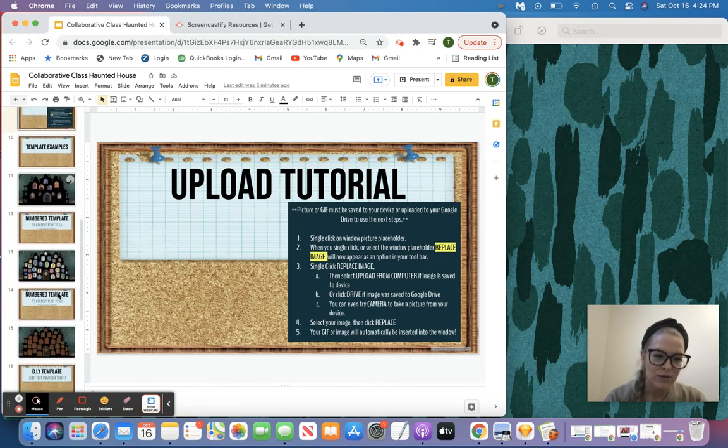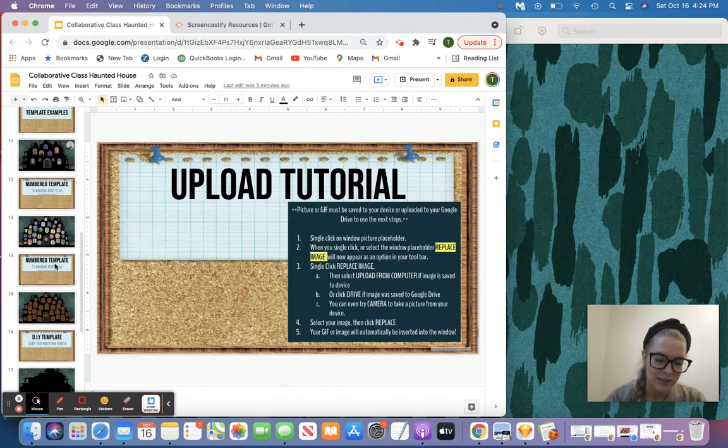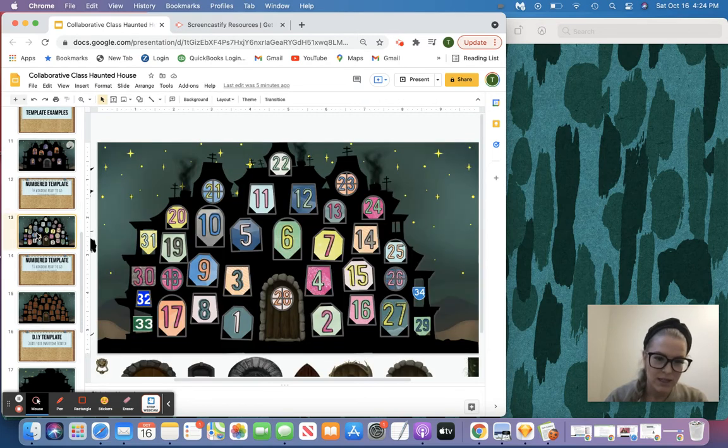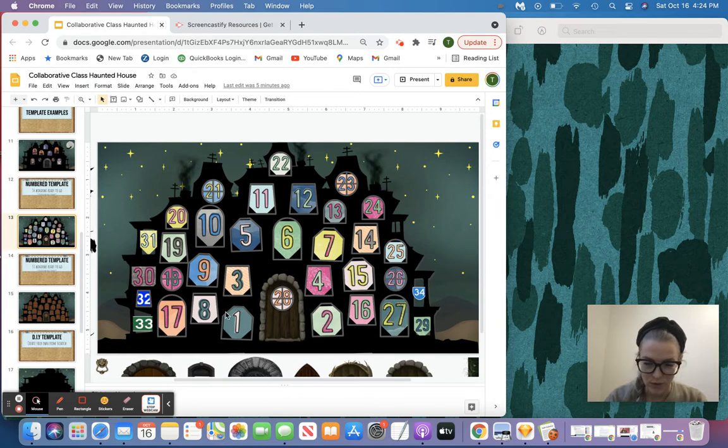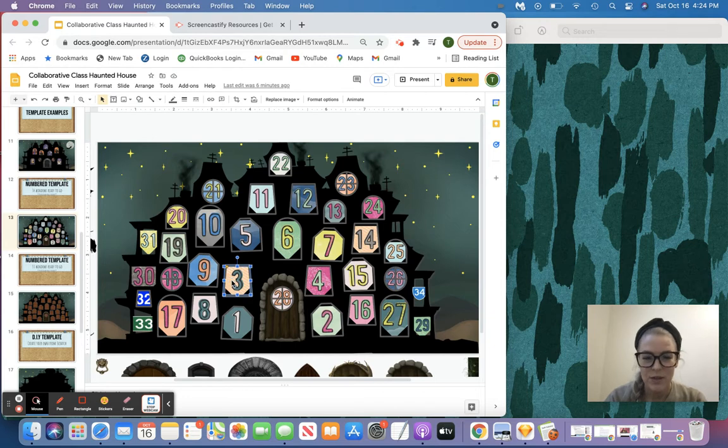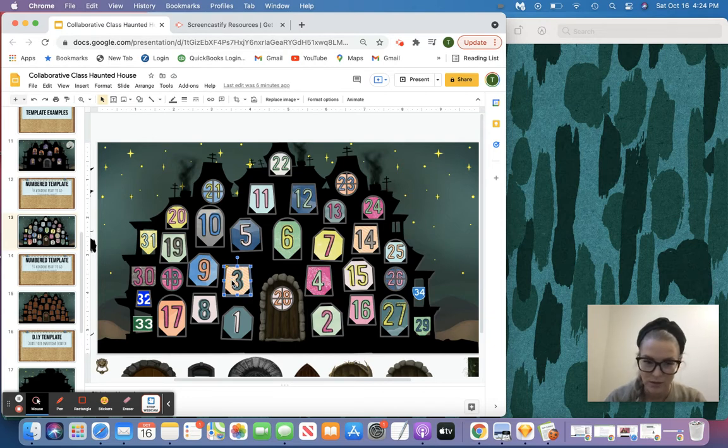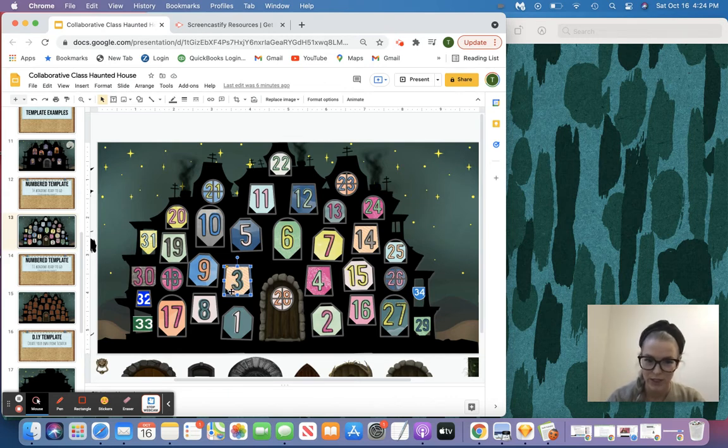I'm going to scroll down to one of my templates, and I'm going to use the numbered one. The numbered one is a great option if your teacher has given you a number. We'll say that my class number is number three, so I'm going to be inserting my picture of myself in my Halloween costume or my GIF into window number three.